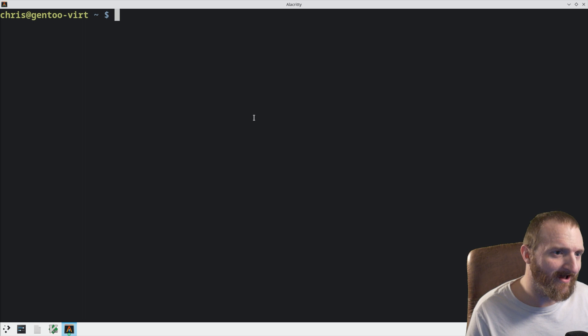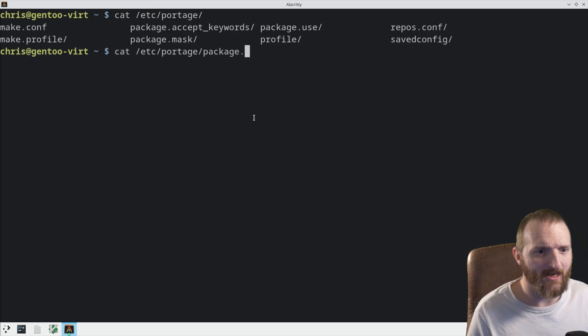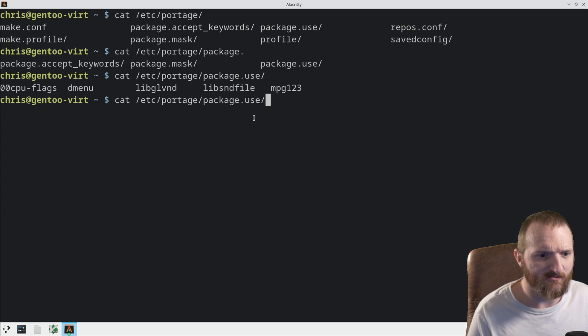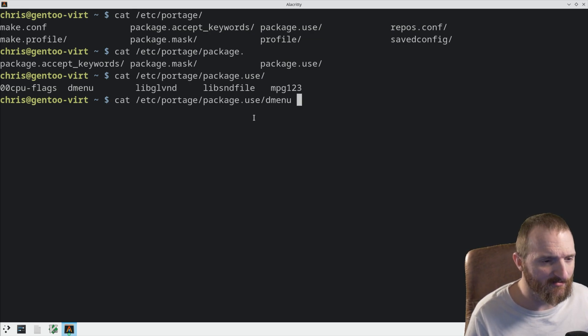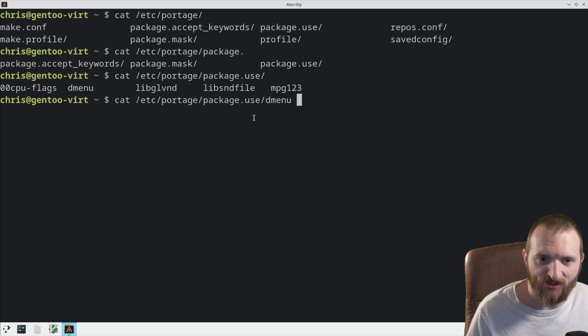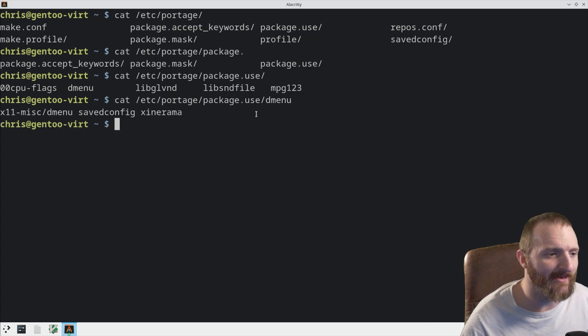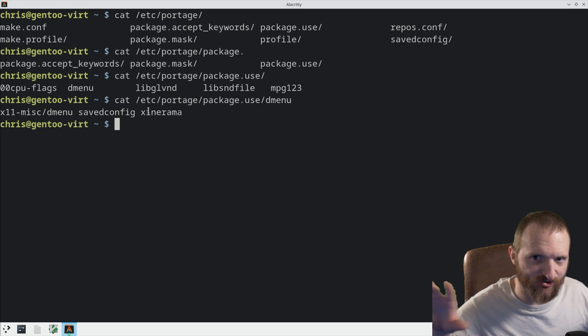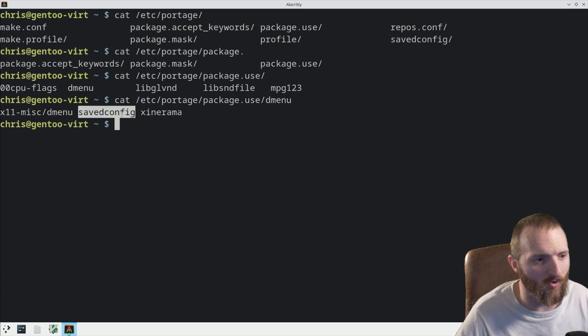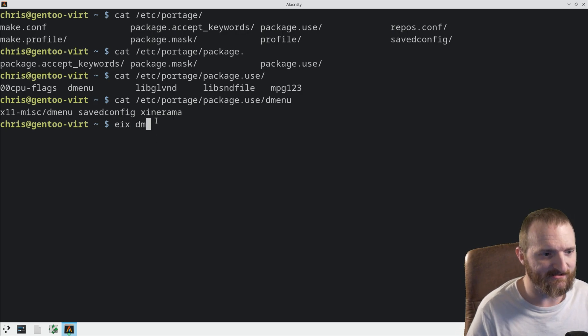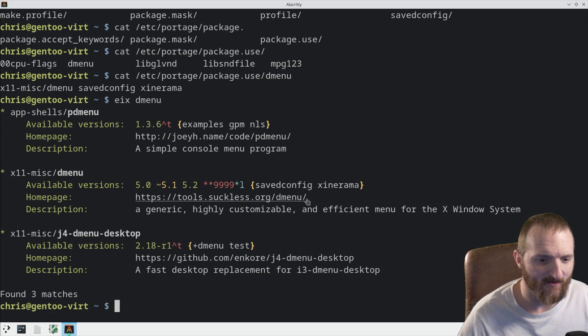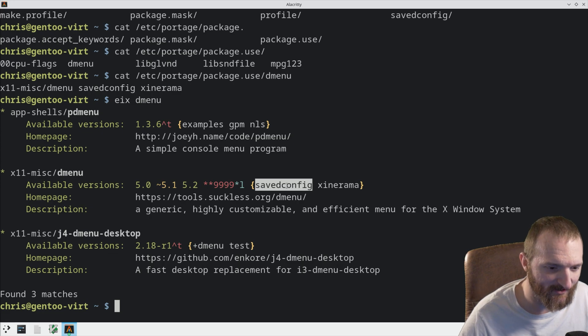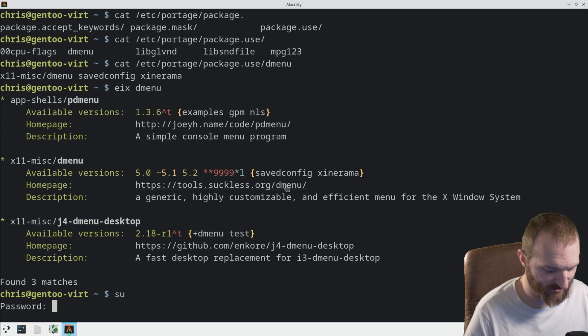So, the only thing that I have done is package.use. That's what I'm going to show you guys here. So, in my package.use variable or file, I've got an entry called DMenu. And per DMenu, the only thing that I have put in here is Xinerama, and that's for multiple screen support. And then this is the one that you want, though. You want saved config.